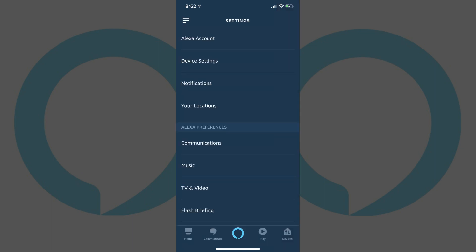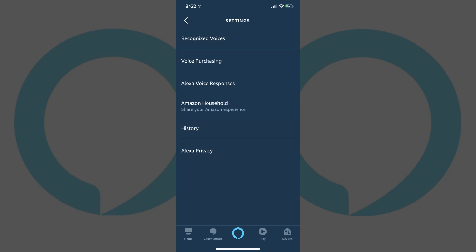Step 4. Tap Alexa Account at the top of the Settings screen. The Alexa Account screen appears.